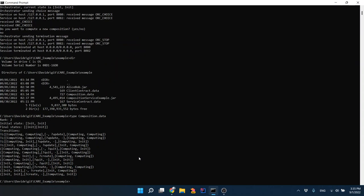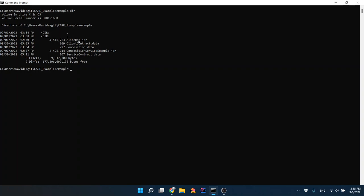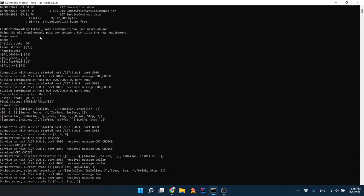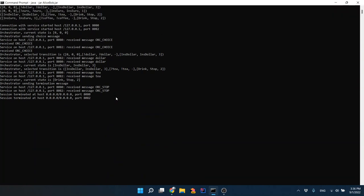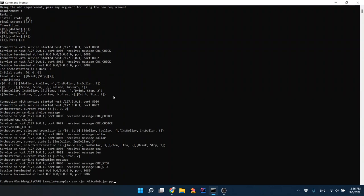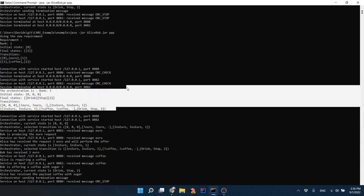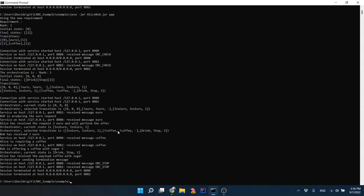We can now see the 'composition.data' file that has been computed. Before concluding, the Alice and Bob example is also available as an executable jar and can be executed the same way. The logs are explained in another video on this channel. If no parameter is used, the default requirement is applied and the orchestration will have four transitions; with a parameter, a new requirement is used and the orchestration will be adapted accordingly. More details are in another video on this channel. This concludes the video — thank you.